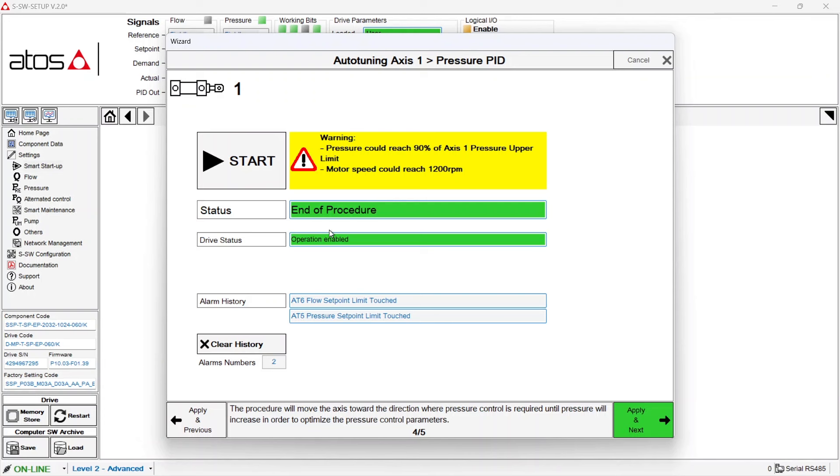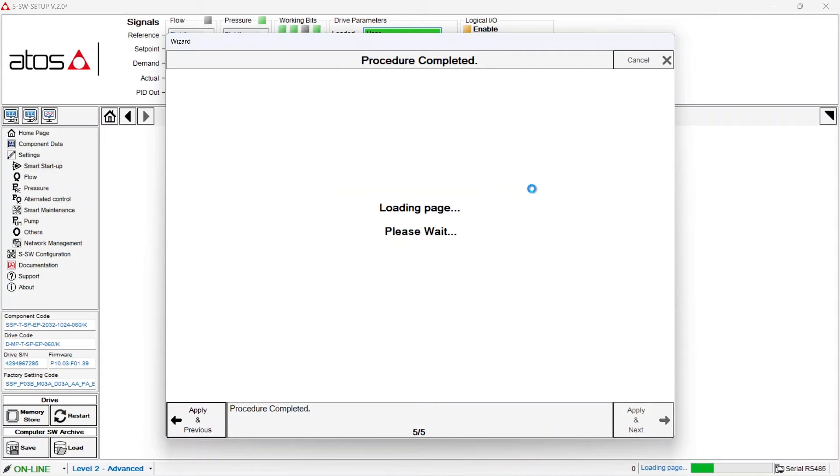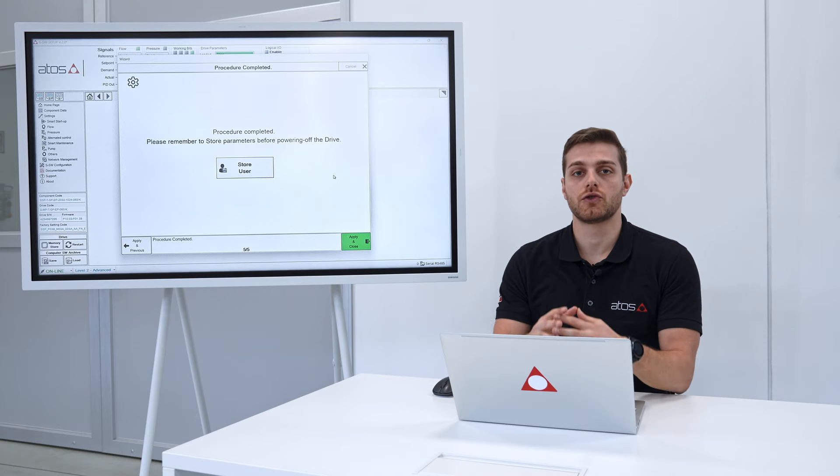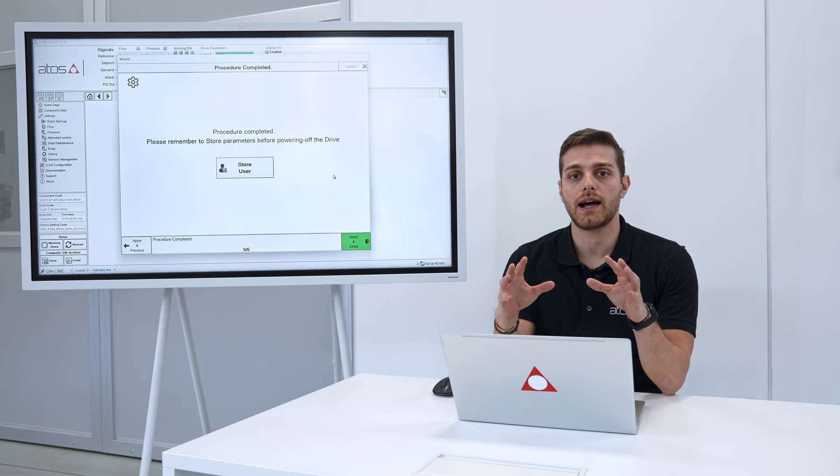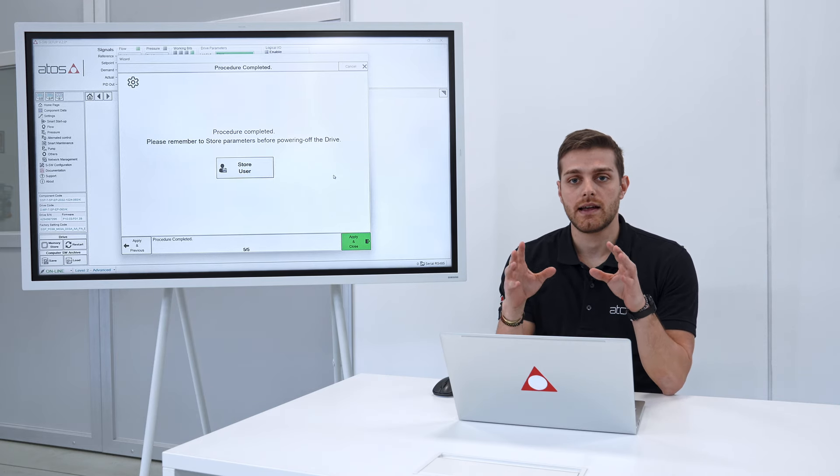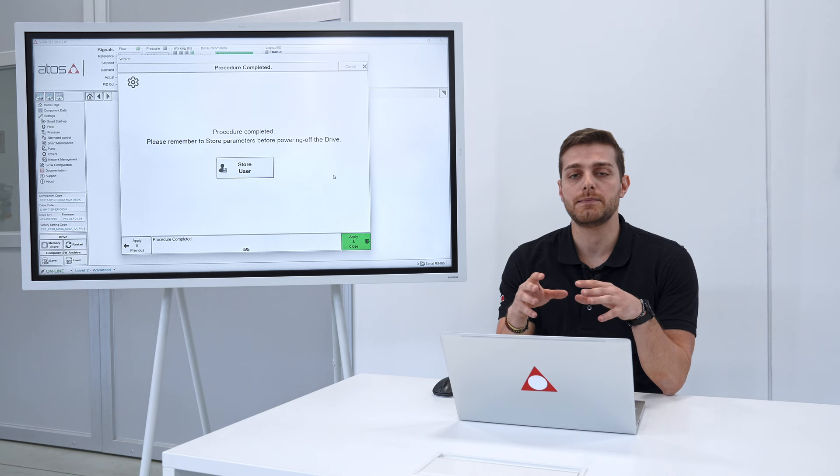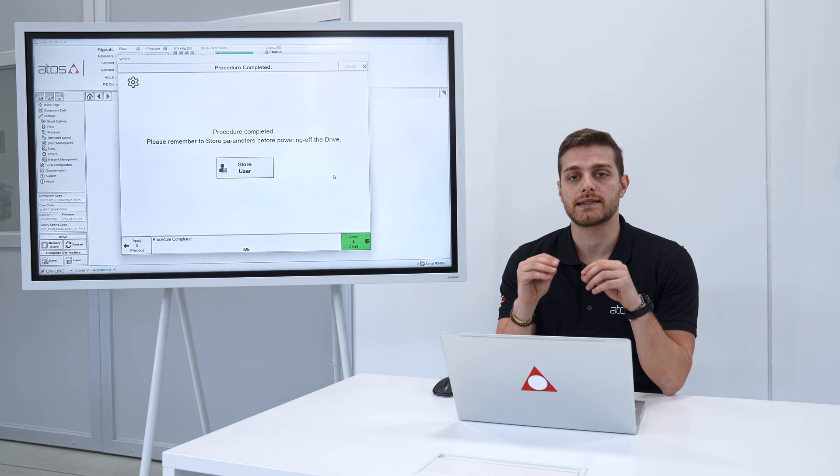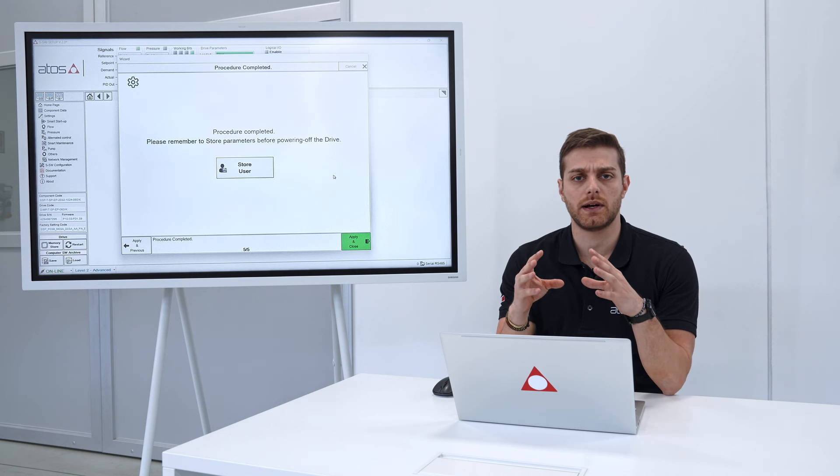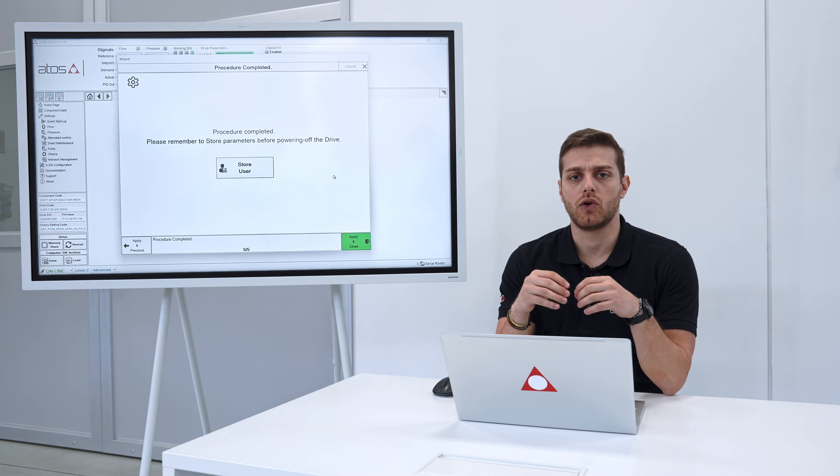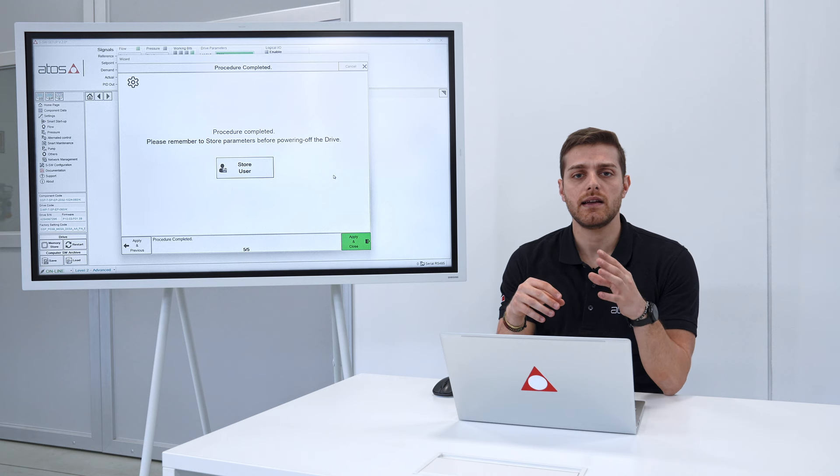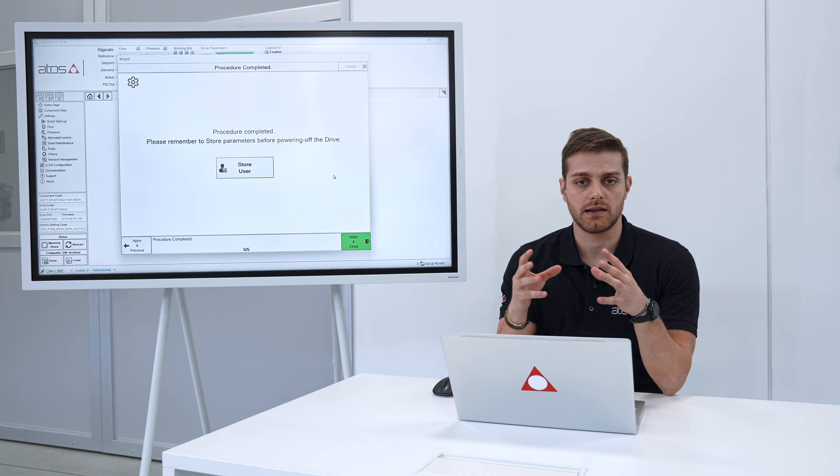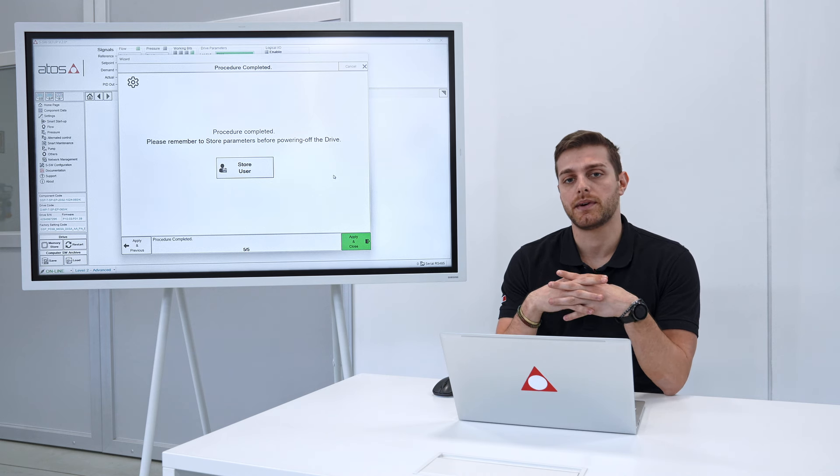The box again is green, so apply next. Before pushing on store user I want just to highlight that the cylinder has been moved by the servo pump automatically, so the PLC didn't give any reference signal to the servo pump.